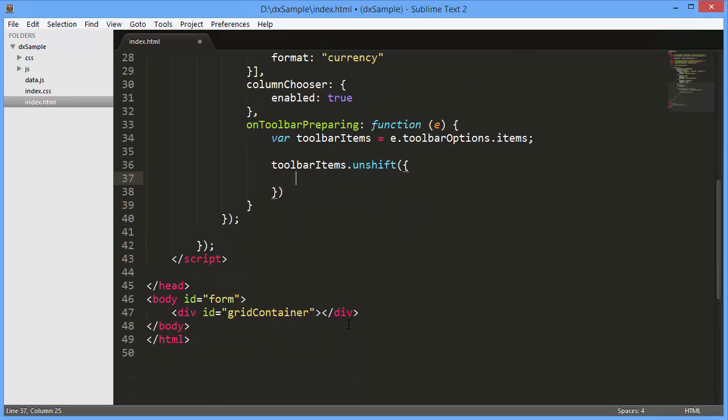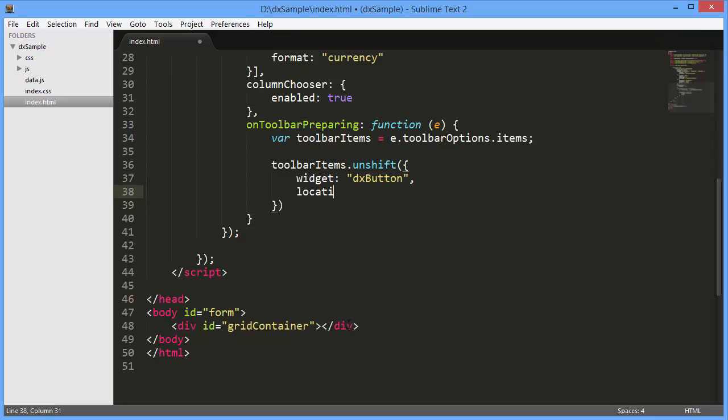I'll set the widget type to be rendered as a toolbar item to DXButton and I'll also set the item location to before.